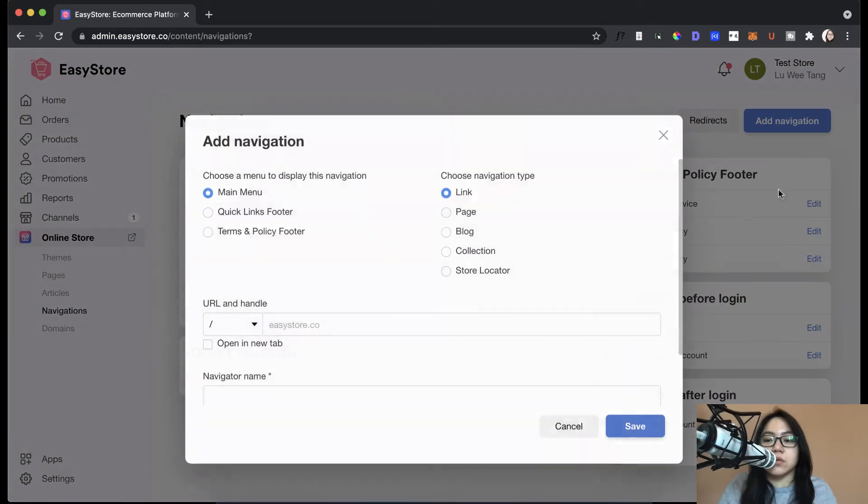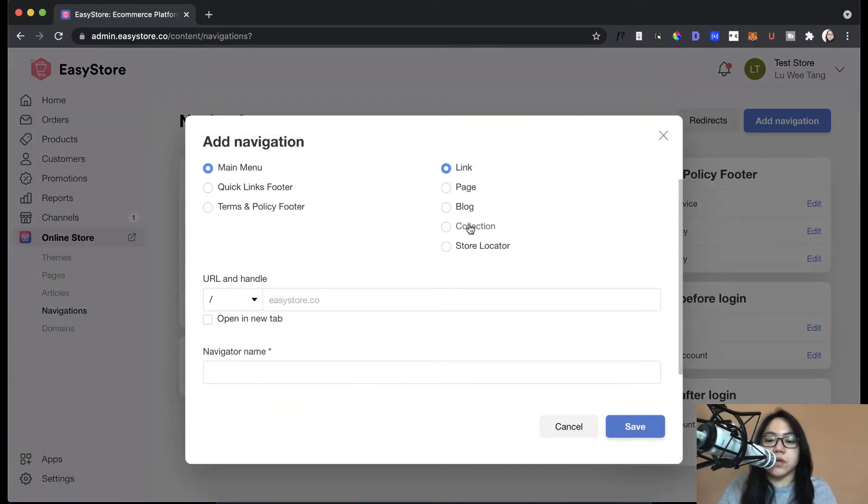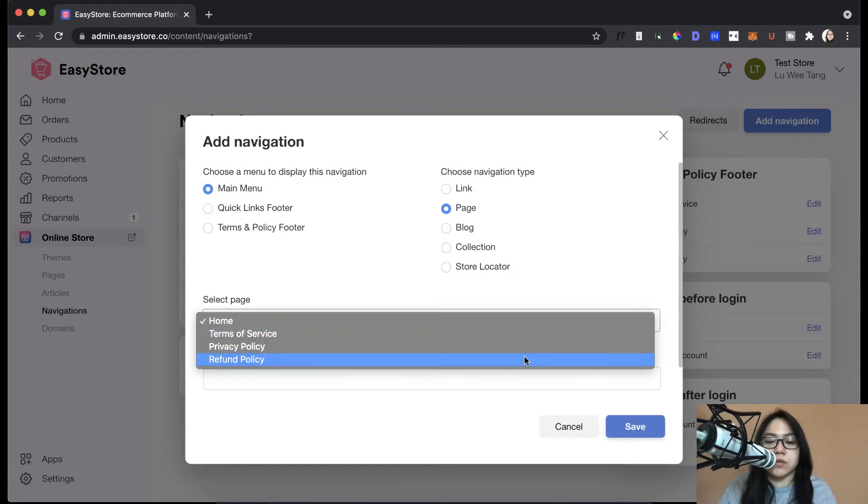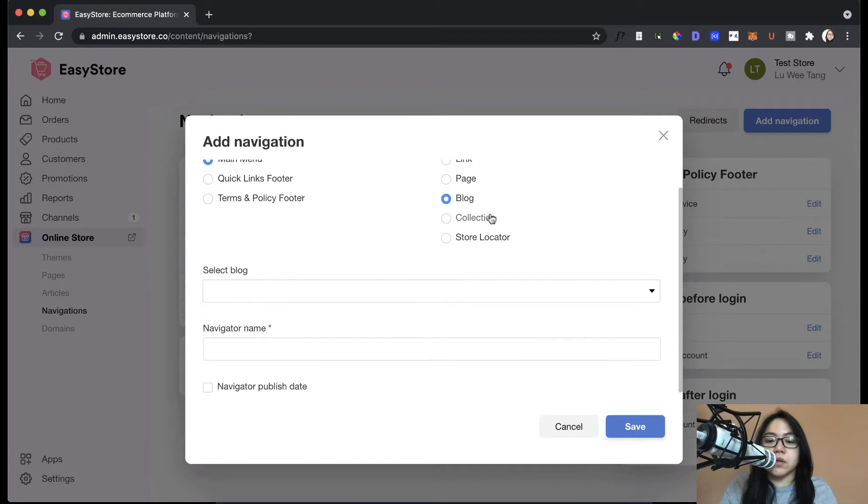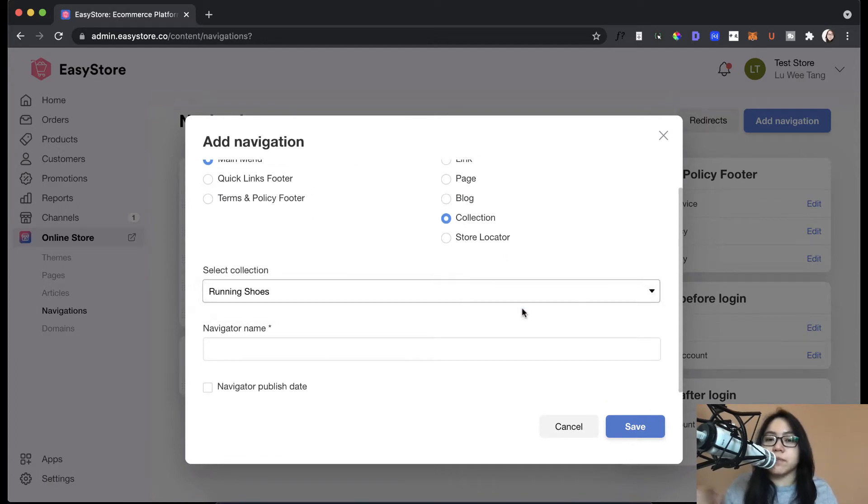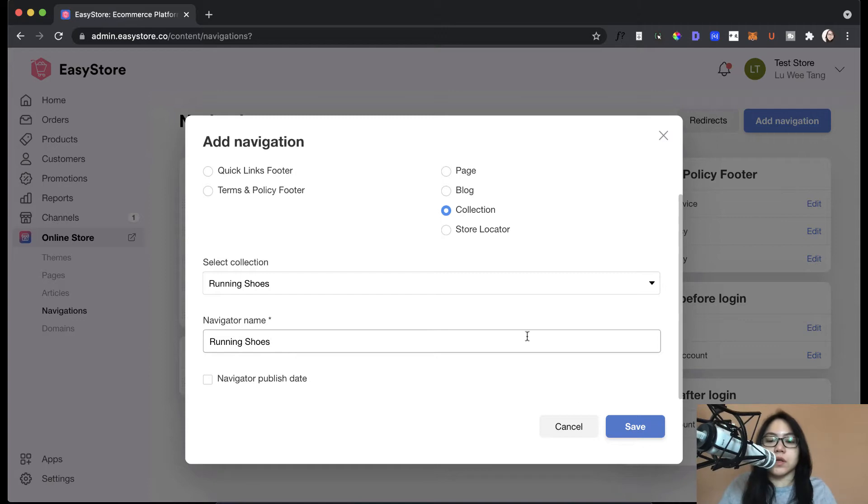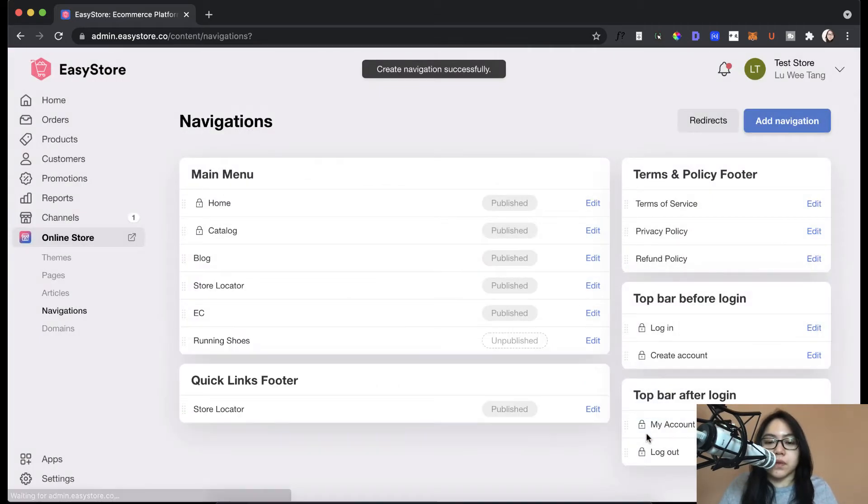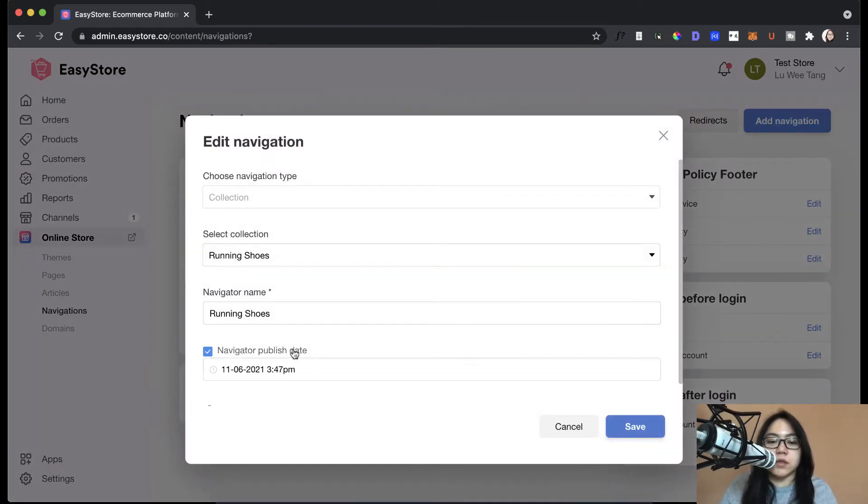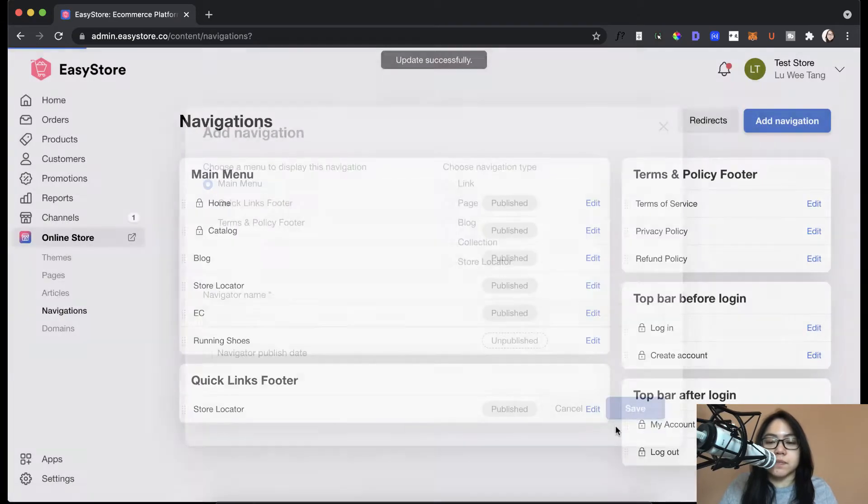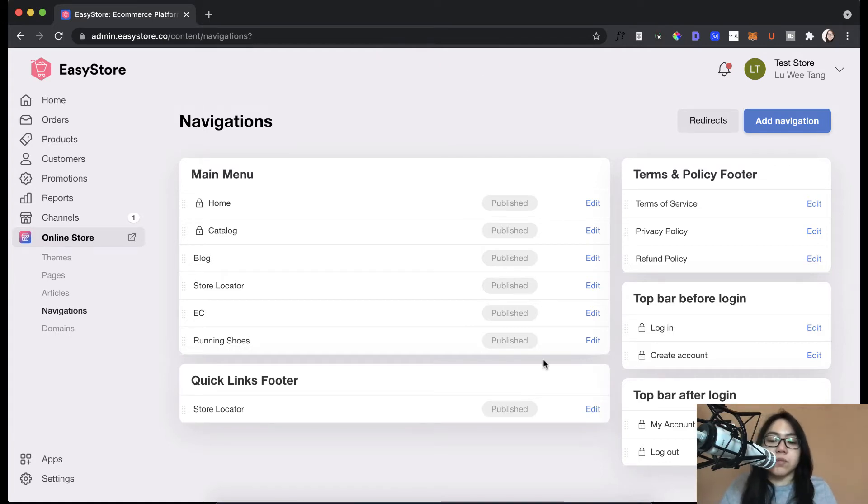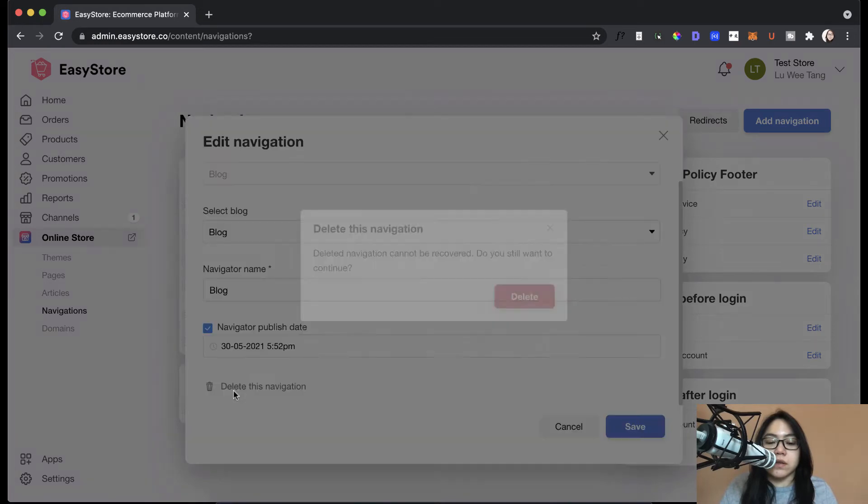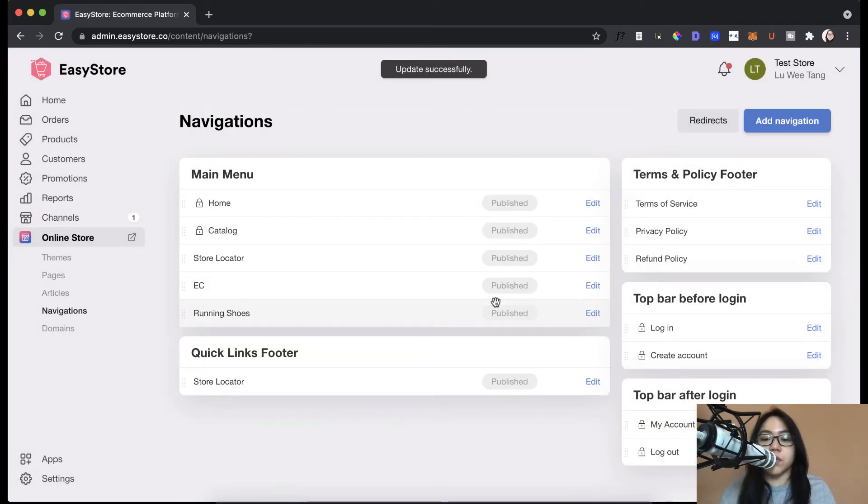So what if you want to add links from your own store? You can choose page, what page you want to display. Or if you have blogs, you could choose from blogs. Or if we have collections, so we have the running shoes collections. Maybe you want to display that in your menu. So running shoes. Then you save it. So again, when you save it, it's unpublished. So you can just make sure that it is published. So you can continue to add items. And then if you want to remove items, you can do that as well. Just edit this and then delete the item. It's very simple and straightforward.